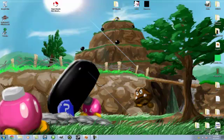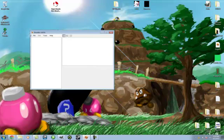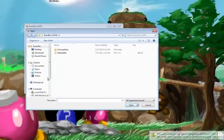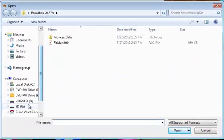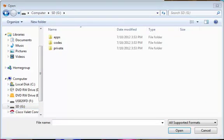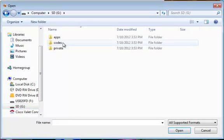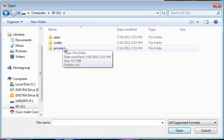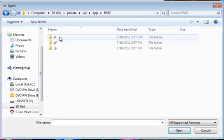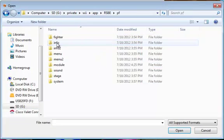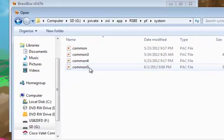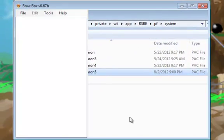You're going to want to go to Brawl Box. Open, then you want to open your Common5.pack in your SD card. Say no. In your SD card, you want to open up your Common5.pack. If you're following my tutorial before, you should have this file. It goes in System—it's Common5.